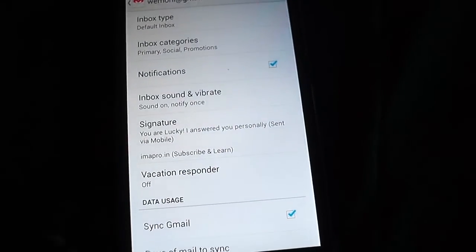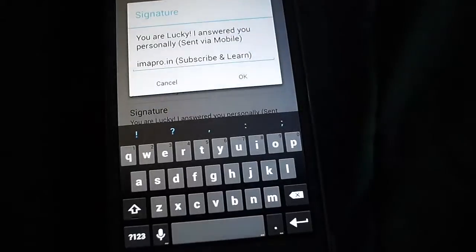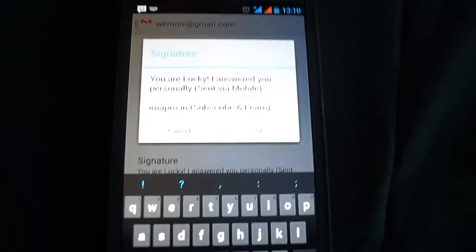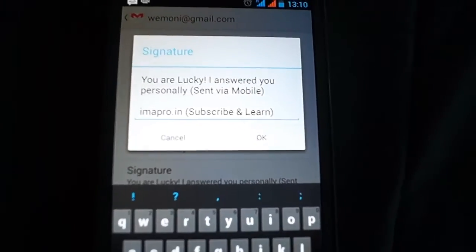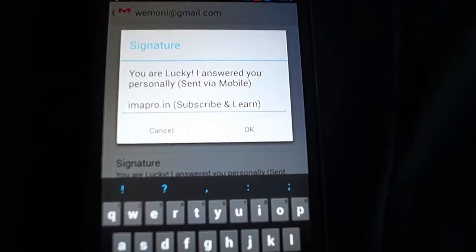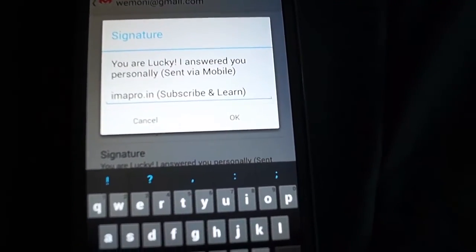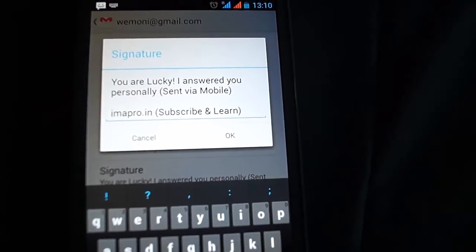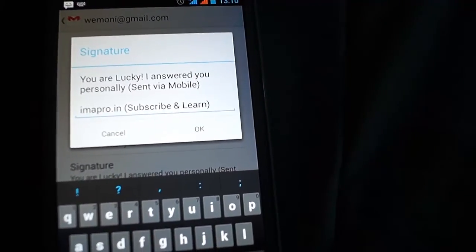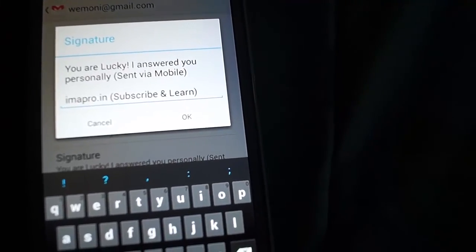And then there is a signature — tap on it and here you are. You can customize your text-based signature here, but mind you that it is just text-based. You cannot do any HTML editing or add any photos to your signature on mobile. Gmail doesn't allow it. So you just have to type in a line or anything catchy which you want to display in your email.